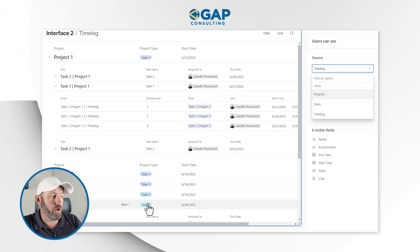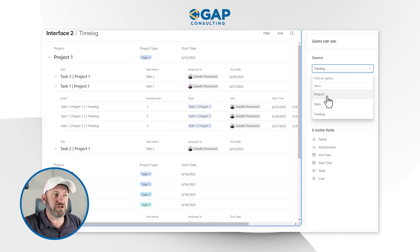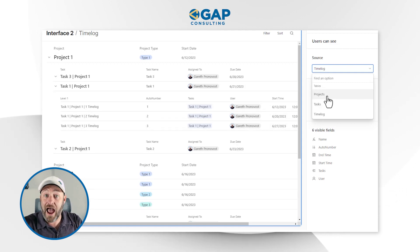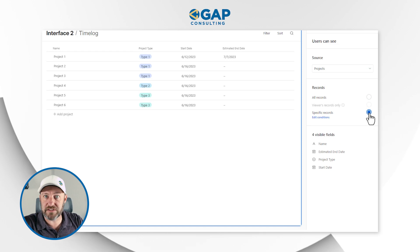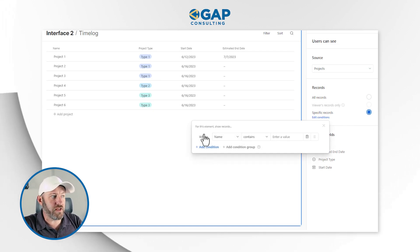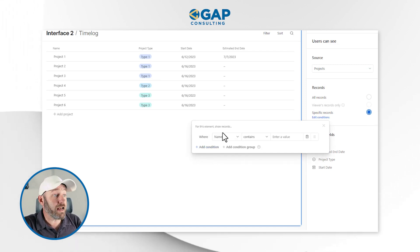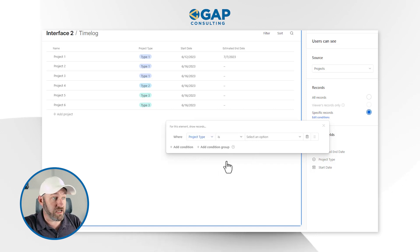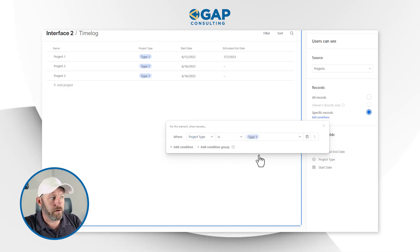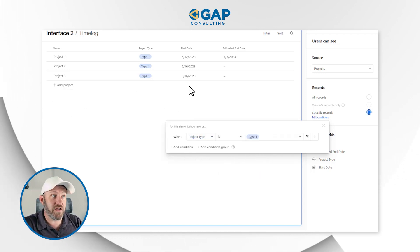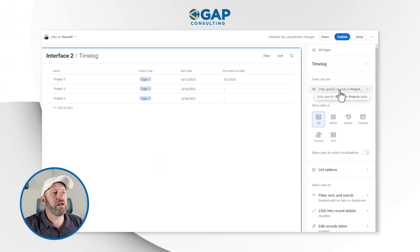Maybe for this particular interface, I only want to see projects of type one. Well, you notice that right now I'm seeing project four and project five — they're different types. So all I have to do is say at the project level, I want to bring in specific records, and the condition is that the project type is type one. And just like that, I've eliminated the other projects right from my view.